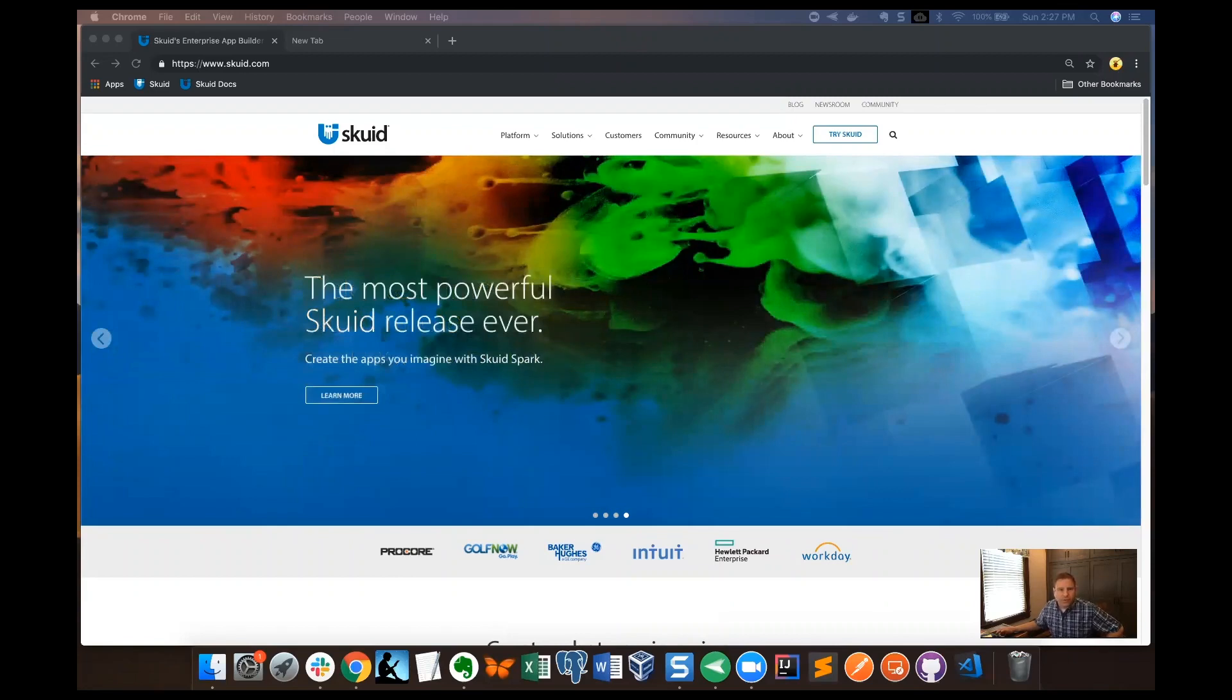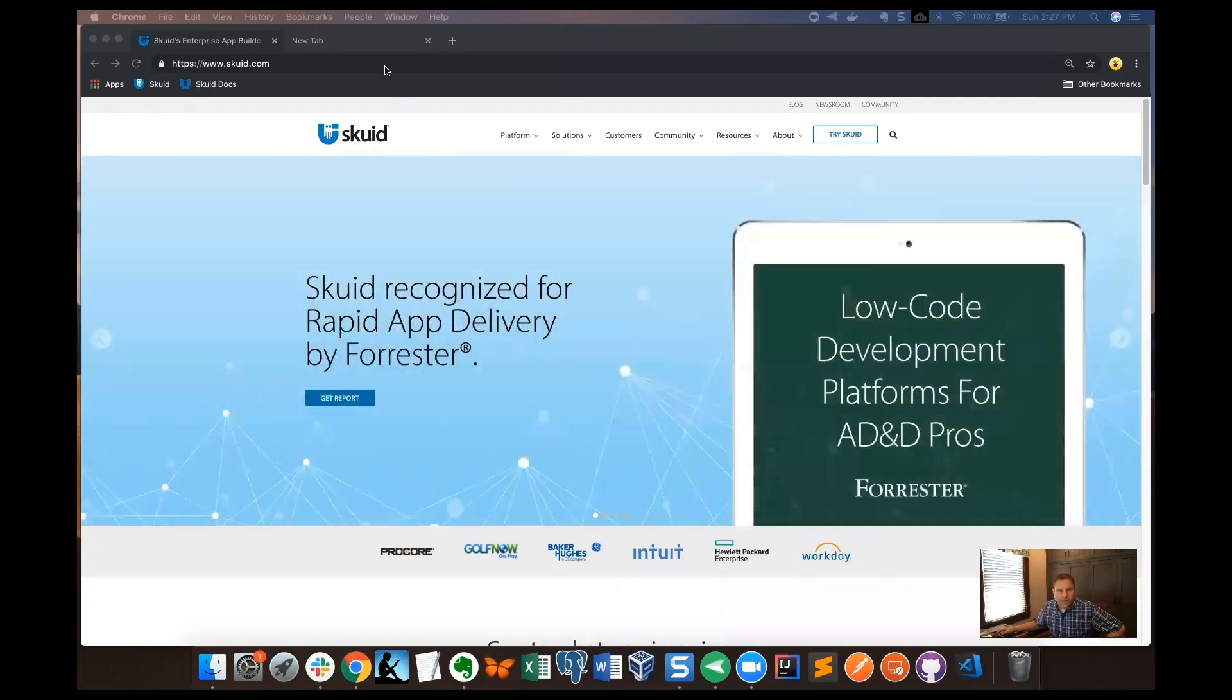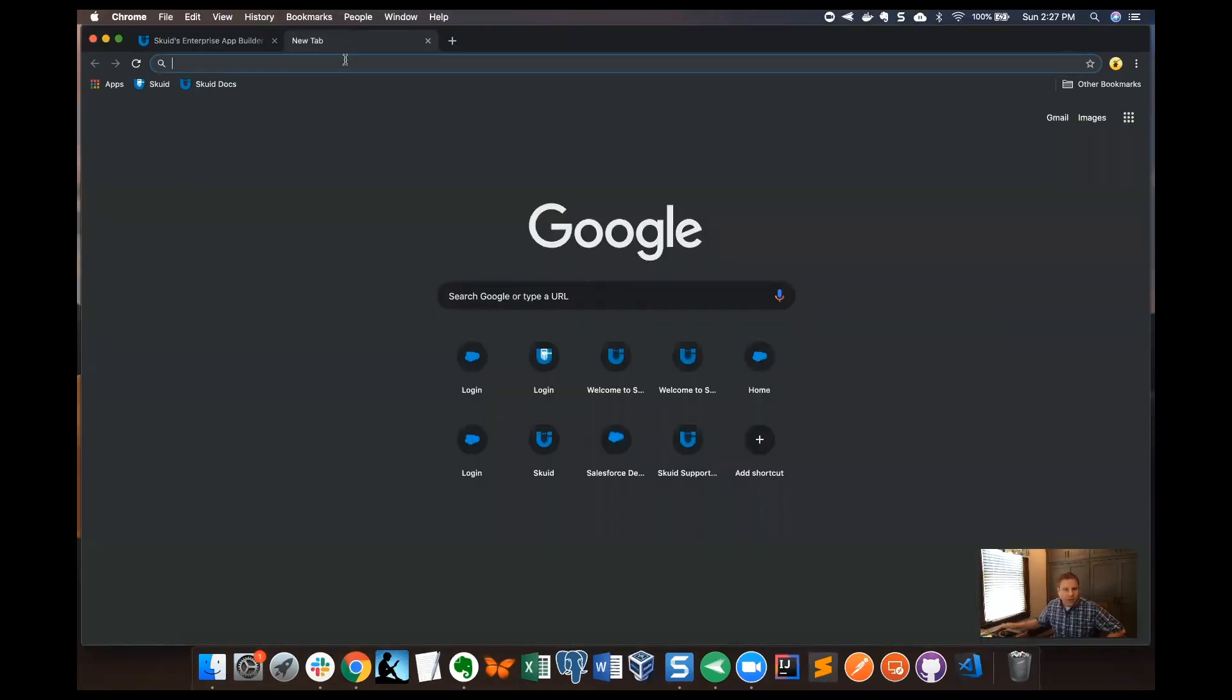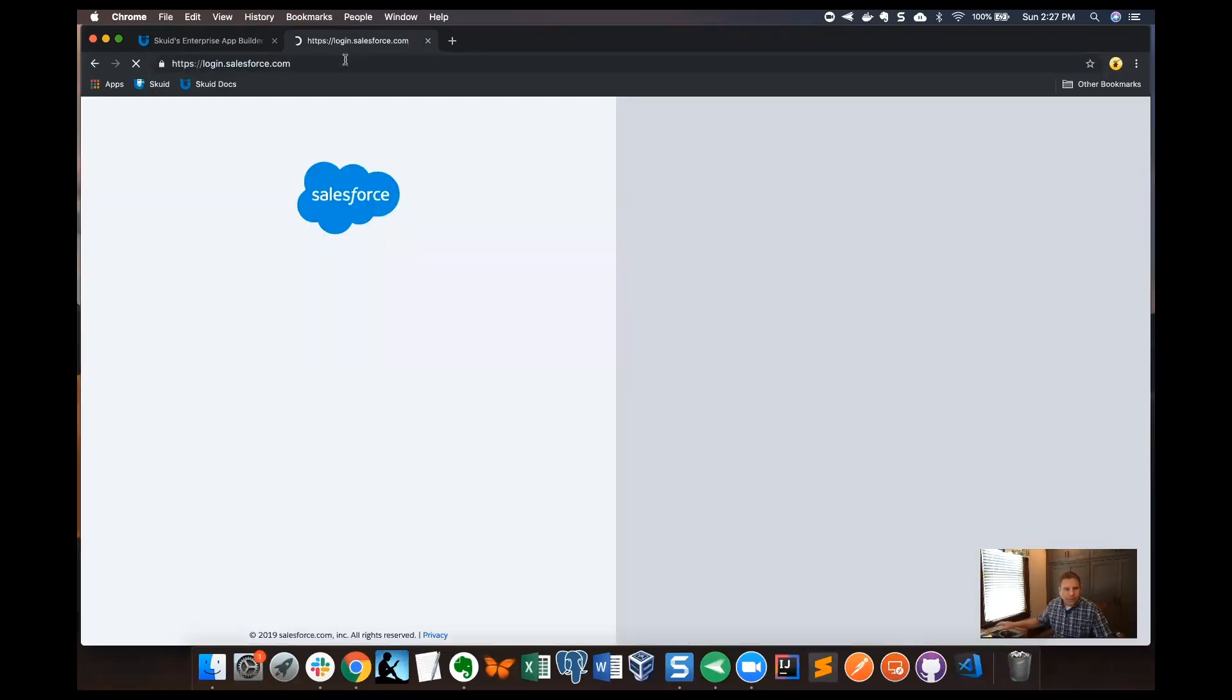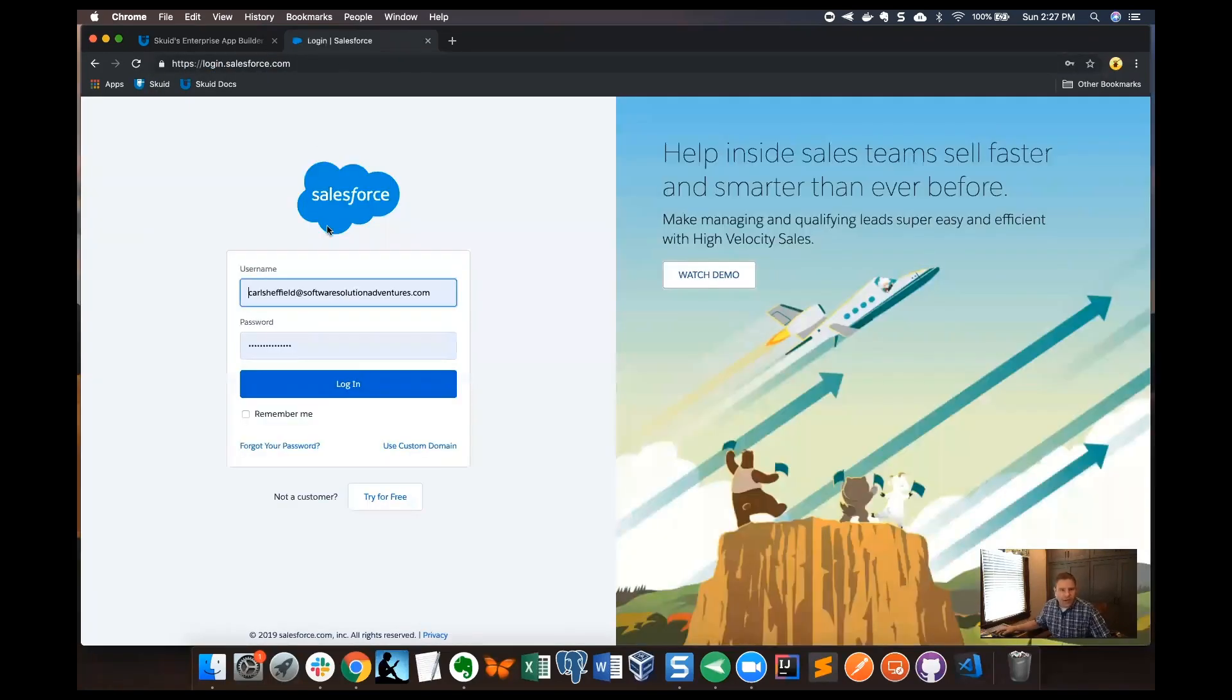What we're going to do is start at your favorite browser and log into Salesforce. I'm going to enter my username and password.